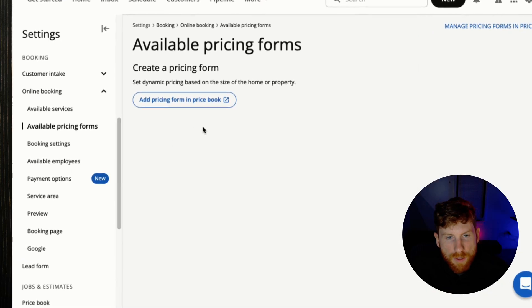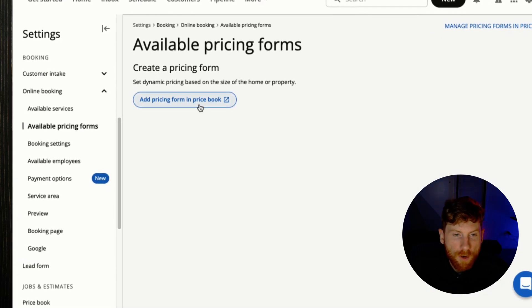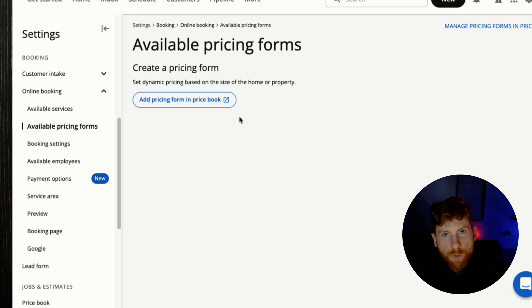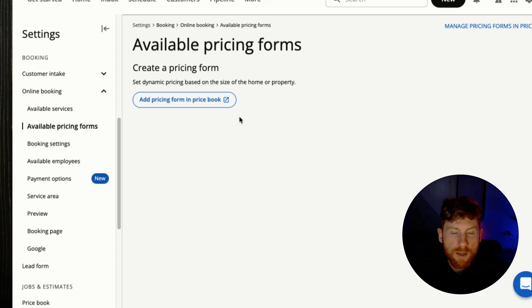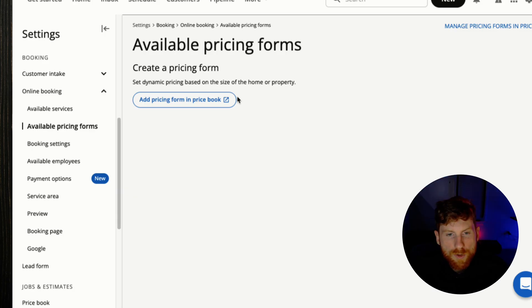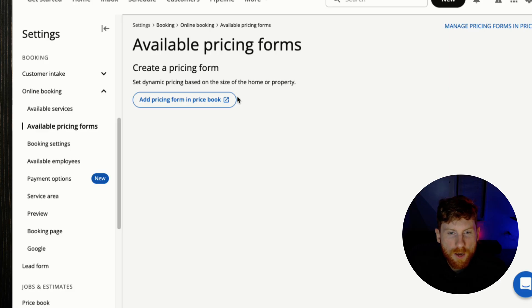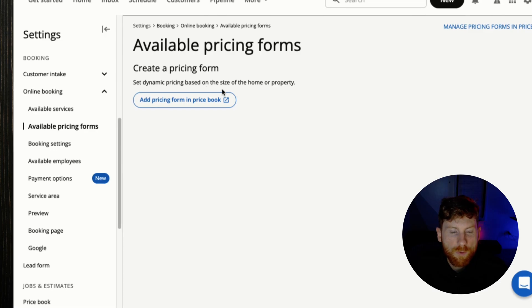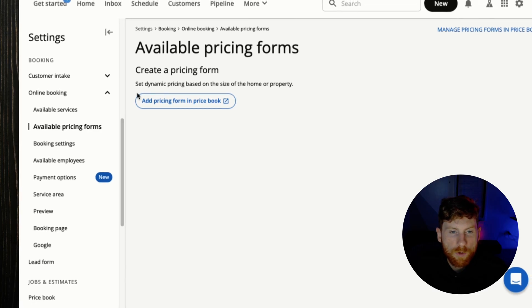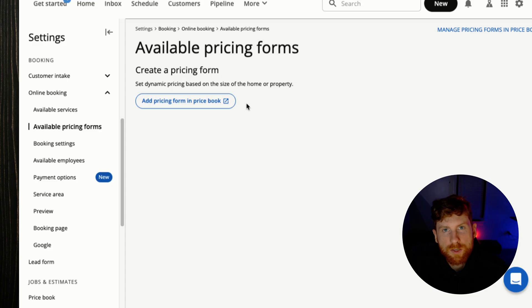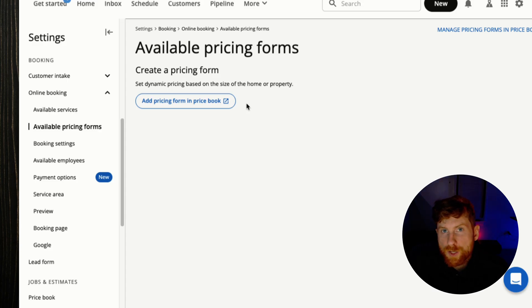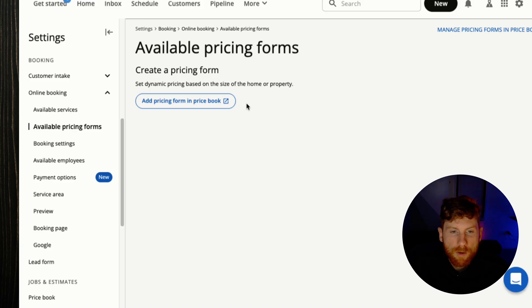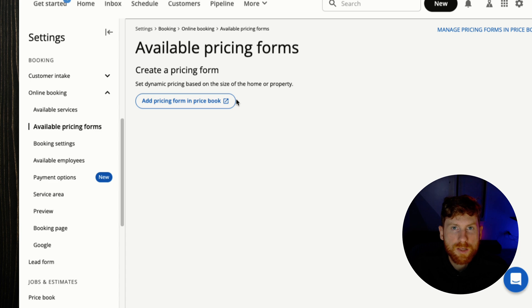Next we have available pricing forms, and again these live in your price book. With pricing forms you have the ability to offer dynamic pricing. So if you set up specific forms for specific services, you present those forms on the online booking. Customers can enter their specific details for their project, and based on those answers, the form will dynamically price their specific job. And those dynamic prices again you set in your price book, but you give the option for customizability for the customer to tailor the pricing to their project. And we'll take a look what that looks like.